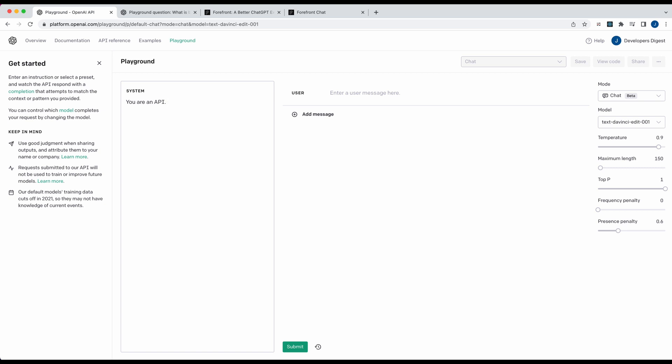So what if I said, okay, you're an API, you will always respond in JSON. And the schema of the response will have just one key named response. So I could go a lot more into depth, maybe there's a specific schema that I want, or maybe go a bit further and make it specific, like you'll respond JSON with this response key, and it will be about this subject and return it in this format.